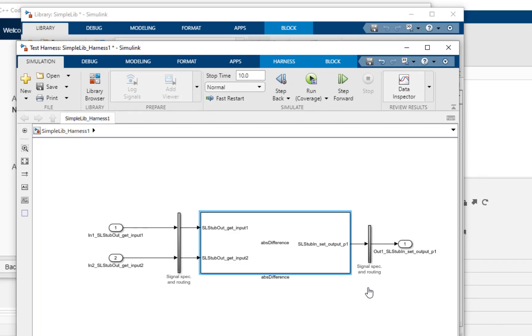Using the two input ports, Simulink signals can be passed to emulate the behavior of getInput1 and getInput2. Using the output port, we can observe and lock down the expected values absolute difference should pass to the function set output.